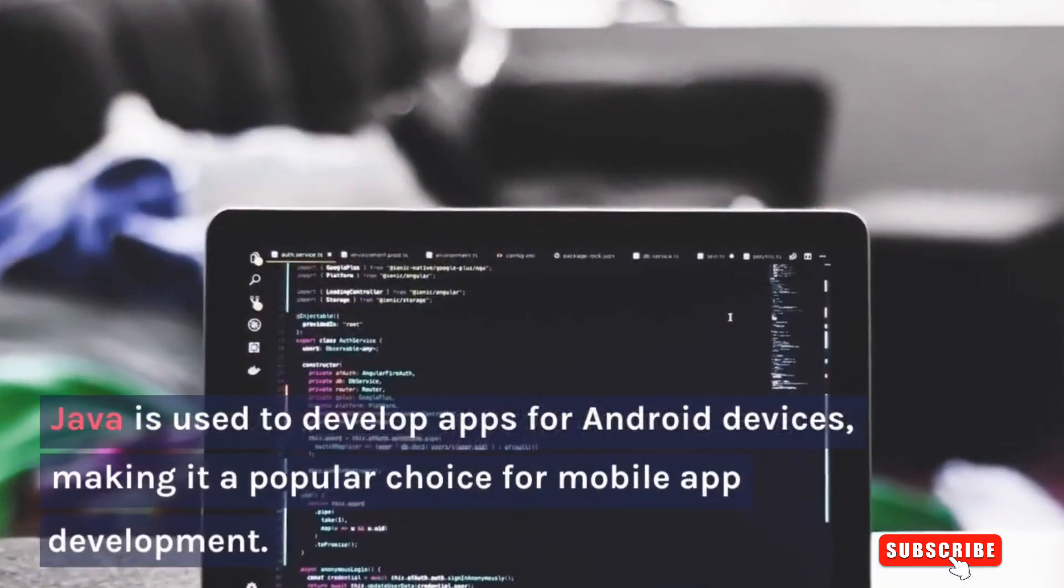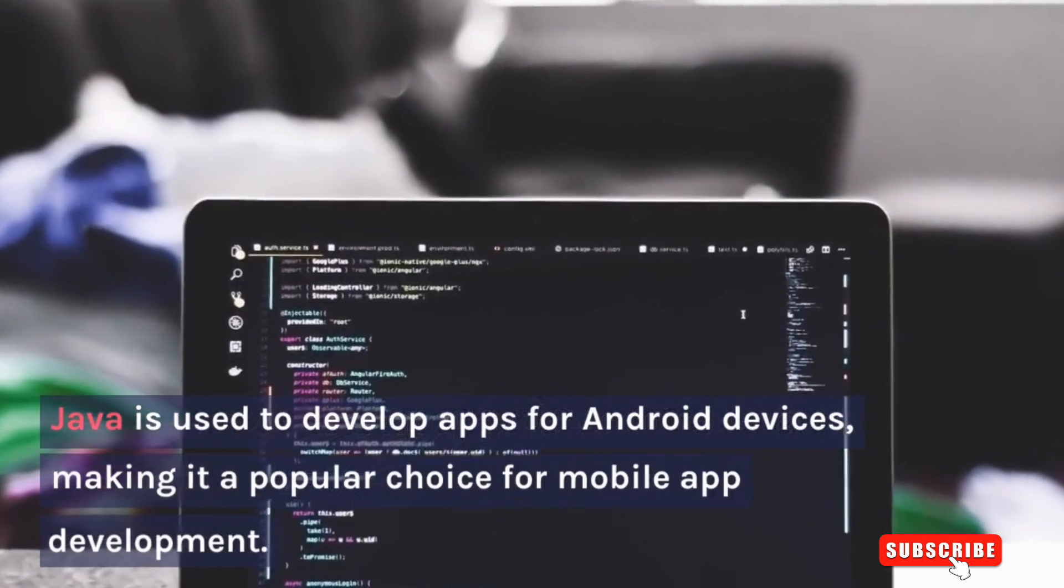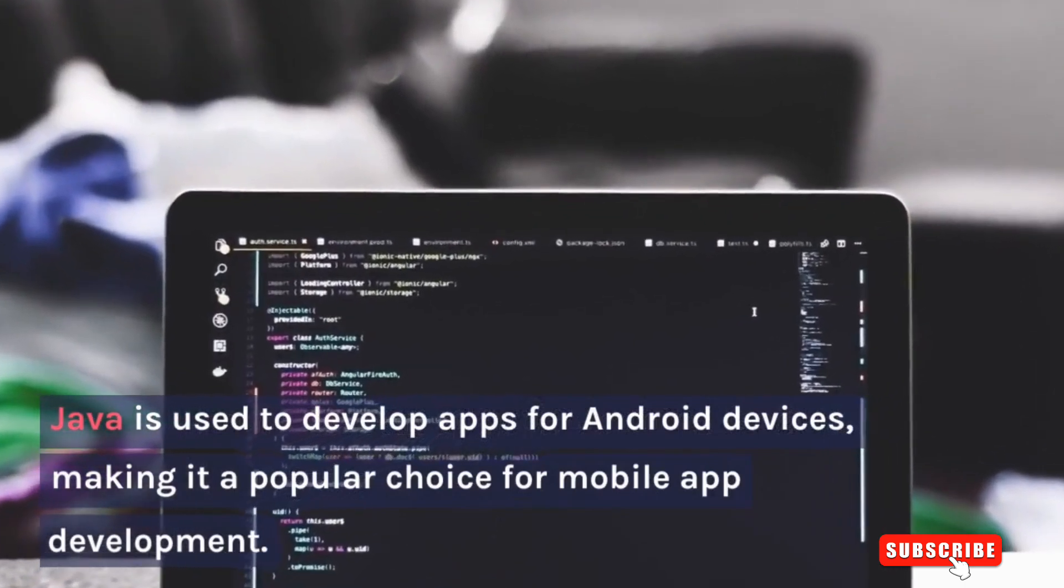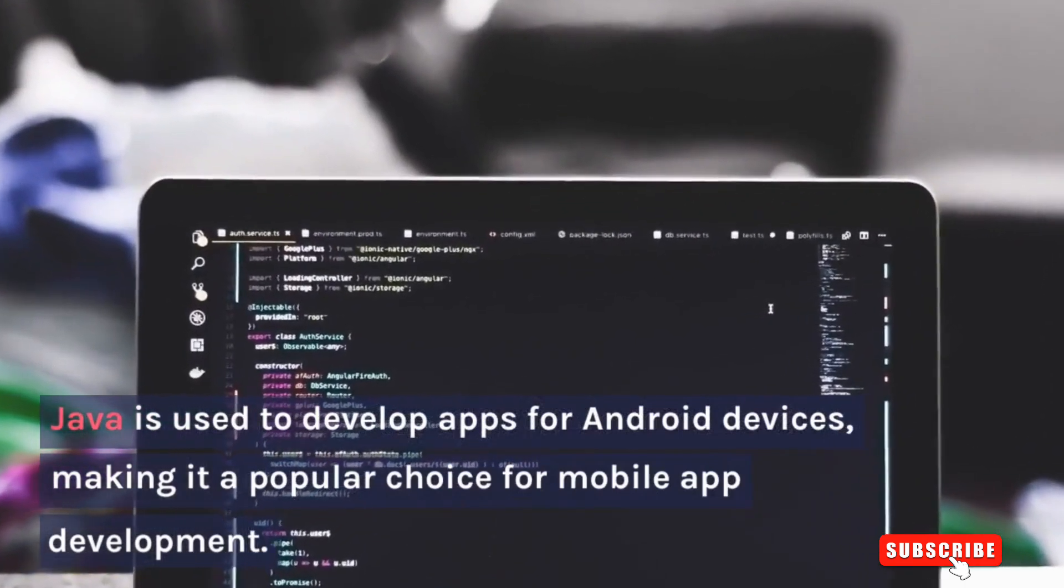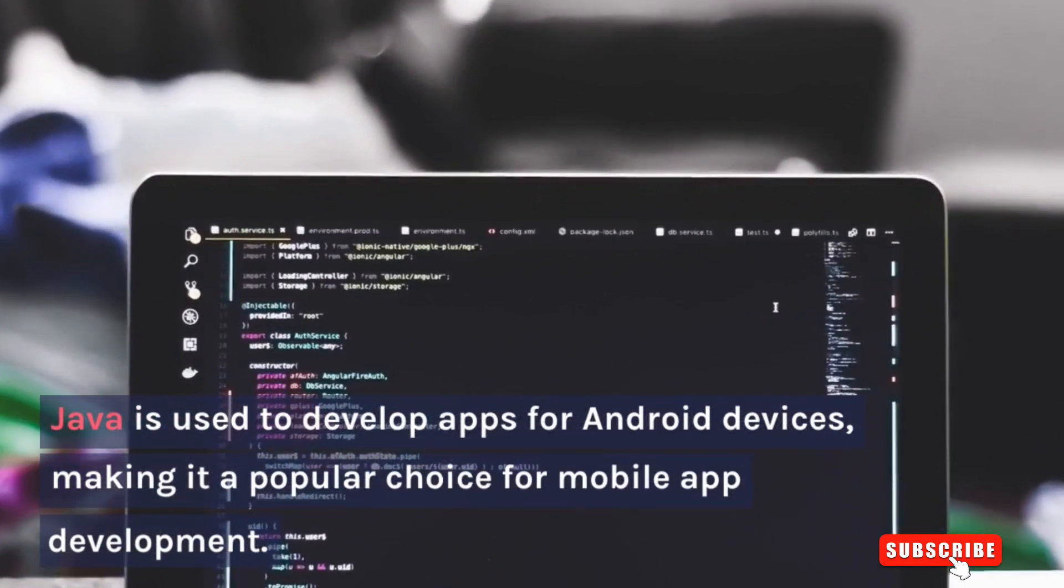Java is used to develop apps for Android devices, making it a popular choice for mobile app development.